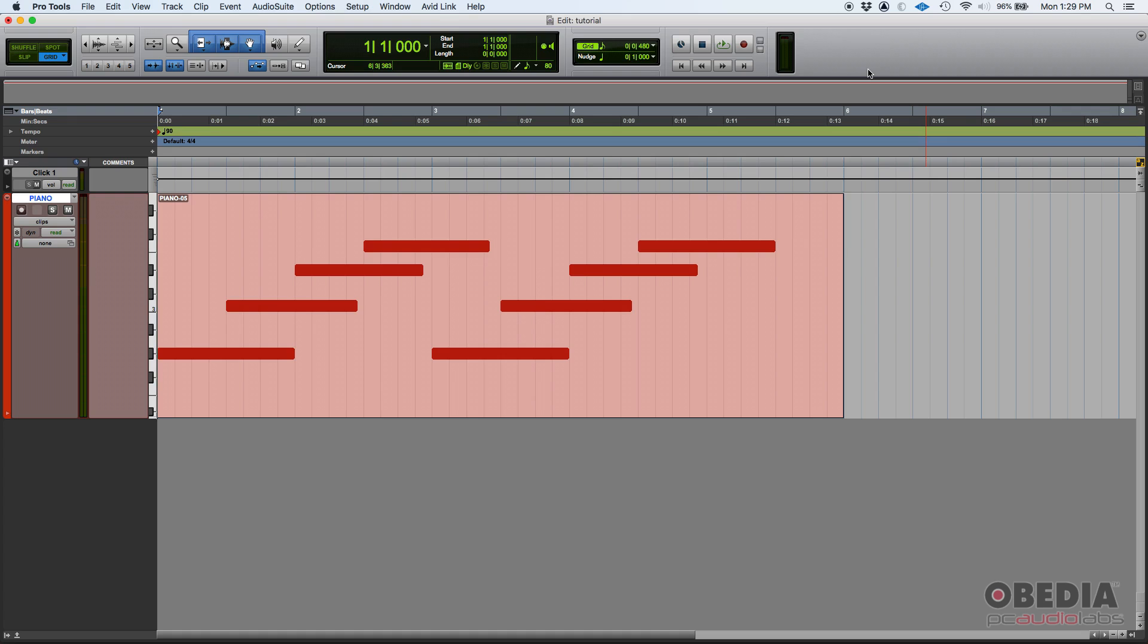Okay, so let's check out here. I have a MIDI performance.